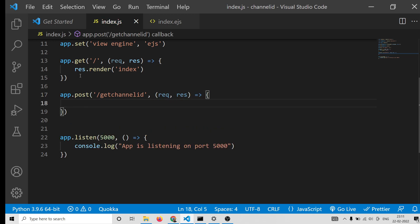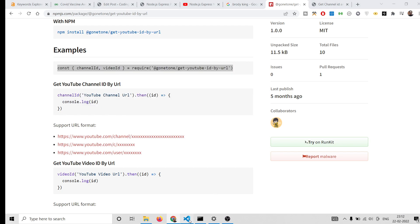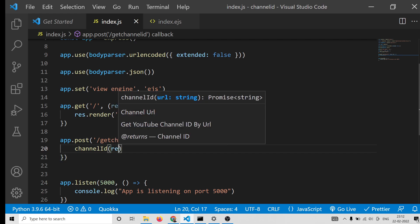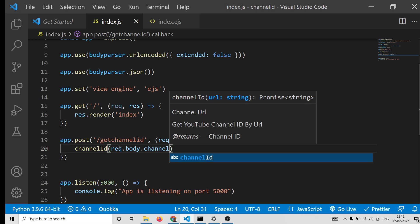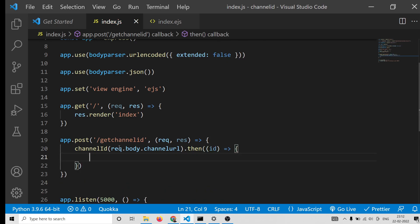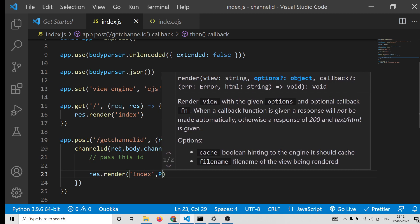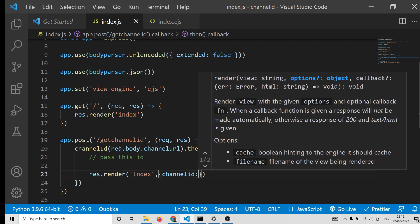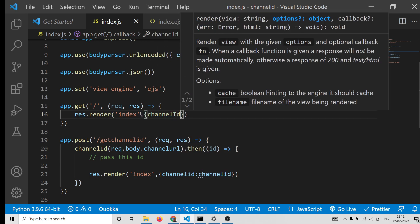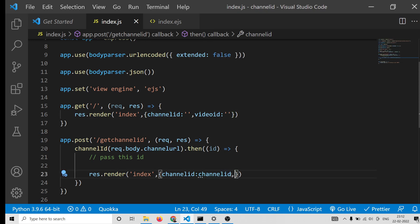Now we can get the values the user has entered. For the get-channel-id POST request, we include the dependency and call the channelId method, passing the channel URL coming from request.body.channel_url. This will return a promise and get the ID. We then pass this ID to the template using response.render with index, passing channel_id. When the page first loads, both channel_id and video_id will be empty.